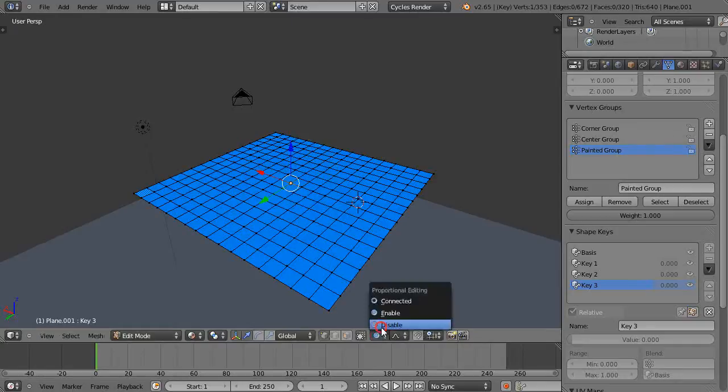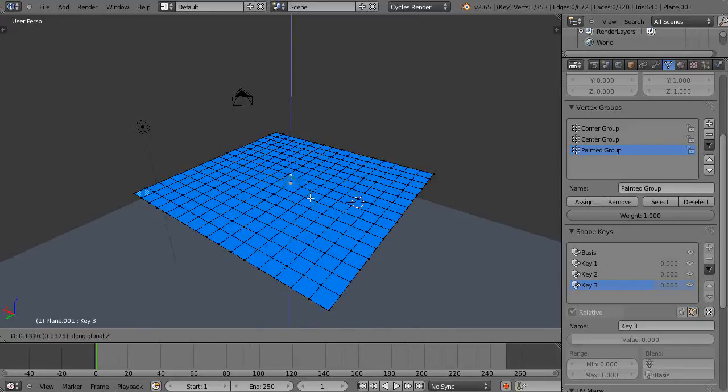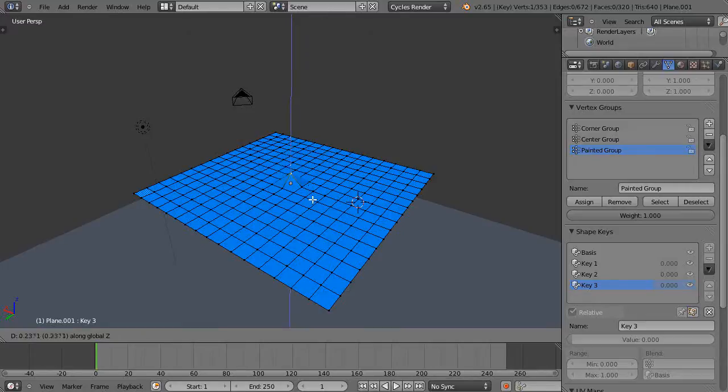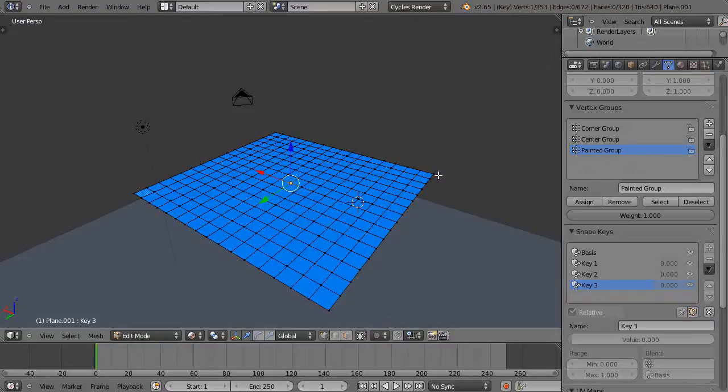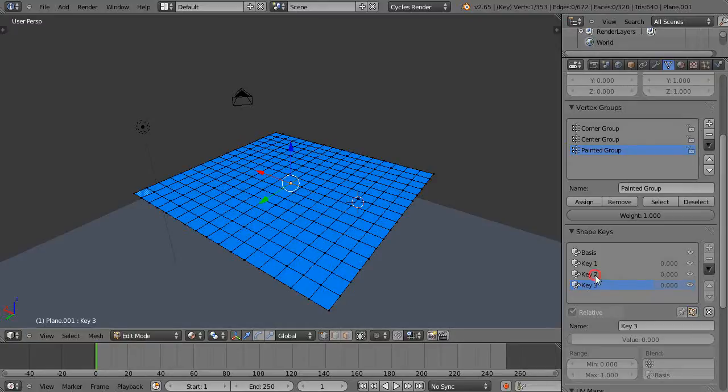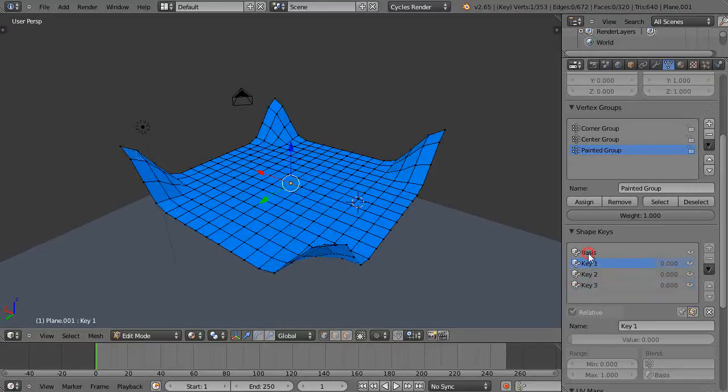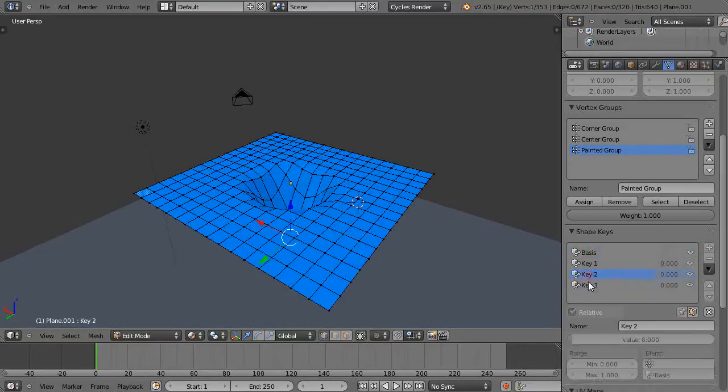proportional editing for a moment and see what happens. No, it's just grabbing that one shape. So that mode is not going to work well because all the vertices were selected. We'll just work with shapes one and two. We'll go to